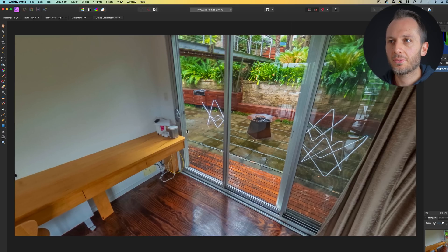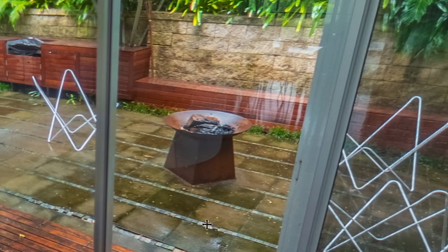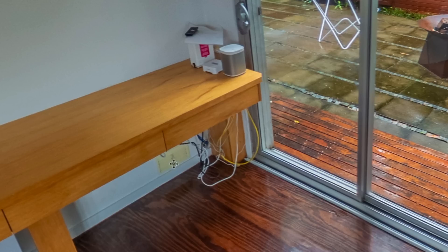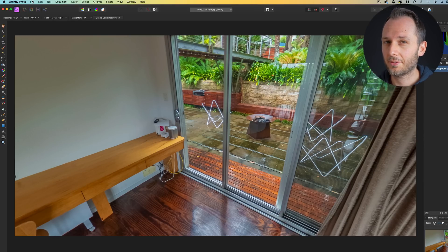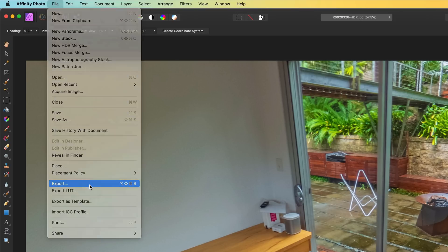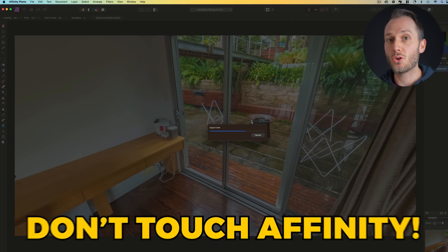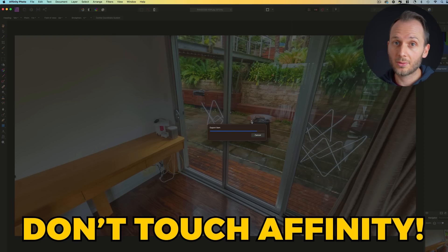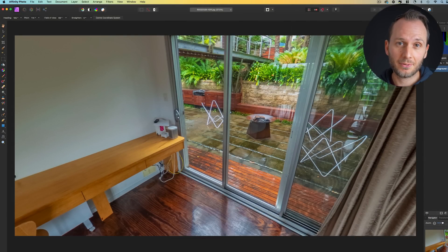Choose the area of your 360 that you want to focus on. Here, I want to add a fire to this fire pit and get rid of these ugly cables, since painting them out manually will take extra time. What we're going to do is export just this section of the 360 photo to import into Photoshop — go File, Export, and save that as a high quality PNG. It's important at this step not to touch Affinity or move your photo around, because this will make merging our updated photo back into the 360 photo more difficult.